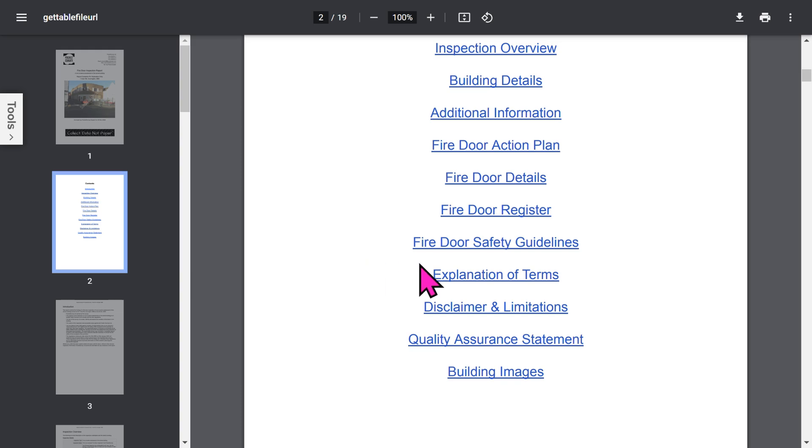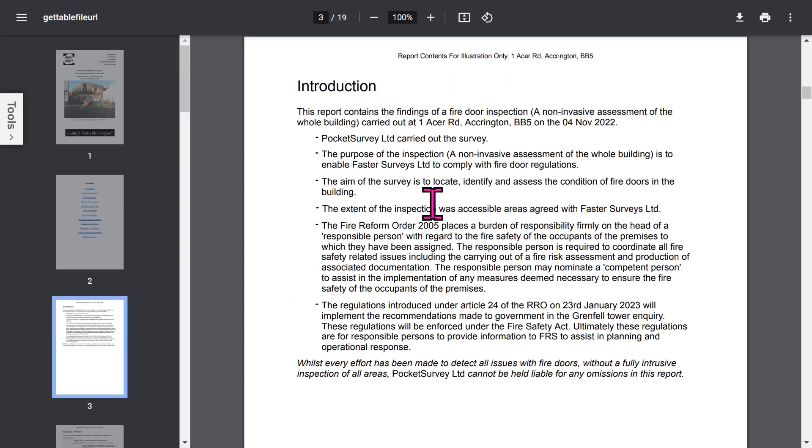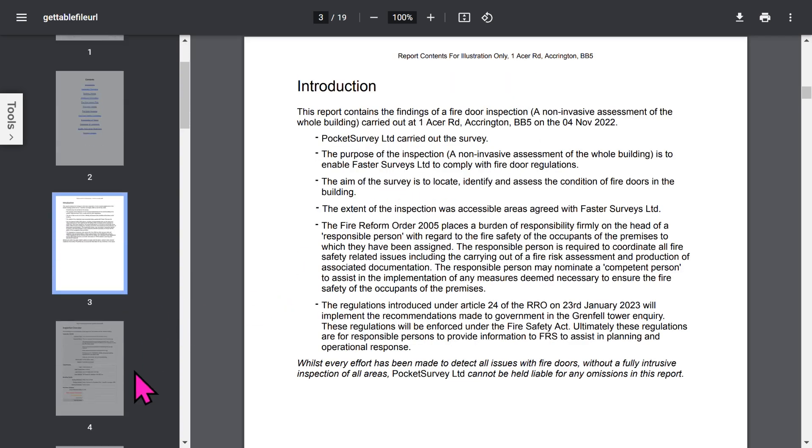Then you've got an introduction page. Now all these phrases can be edited in the app, but we'll come to that later in the app setup.